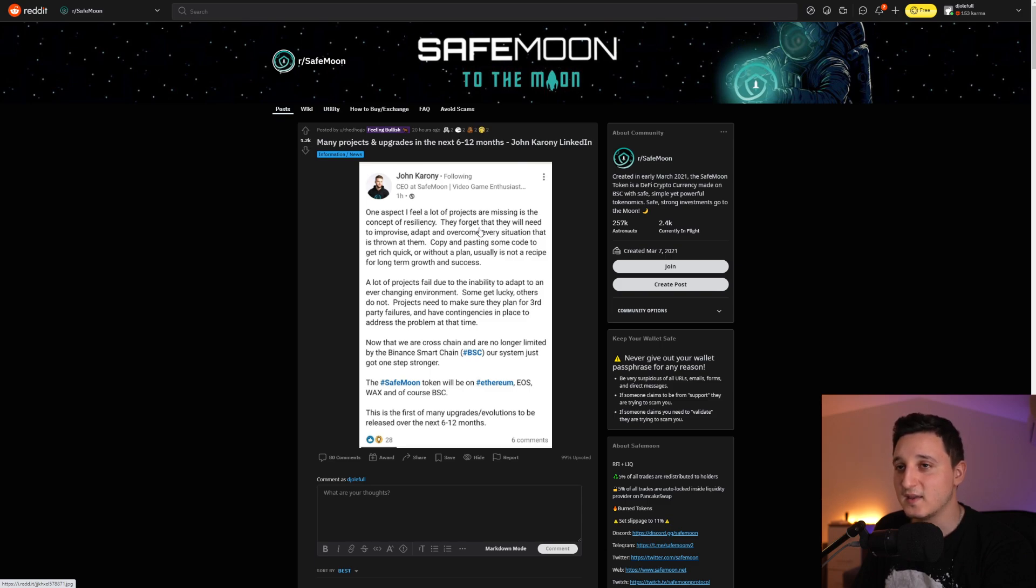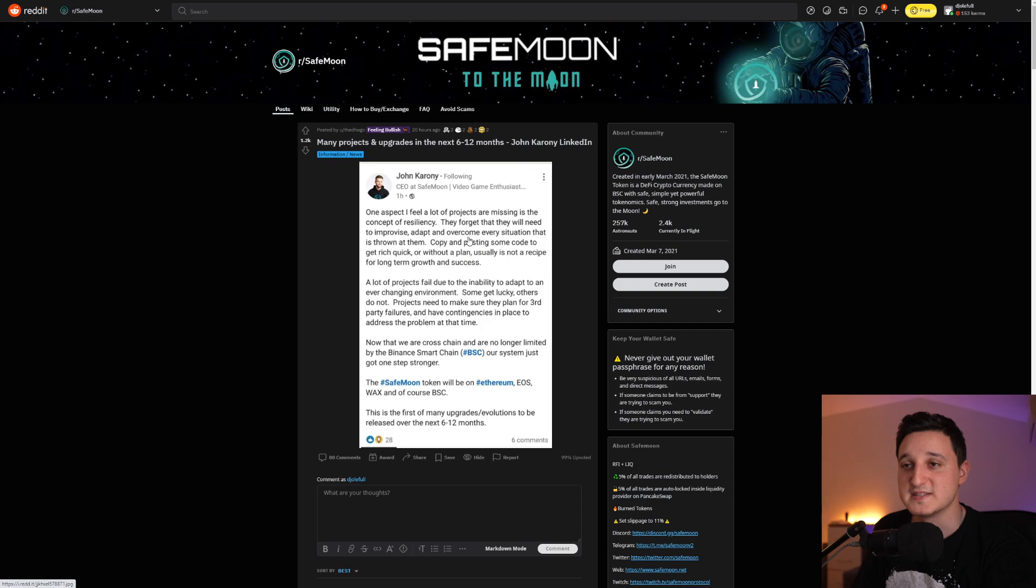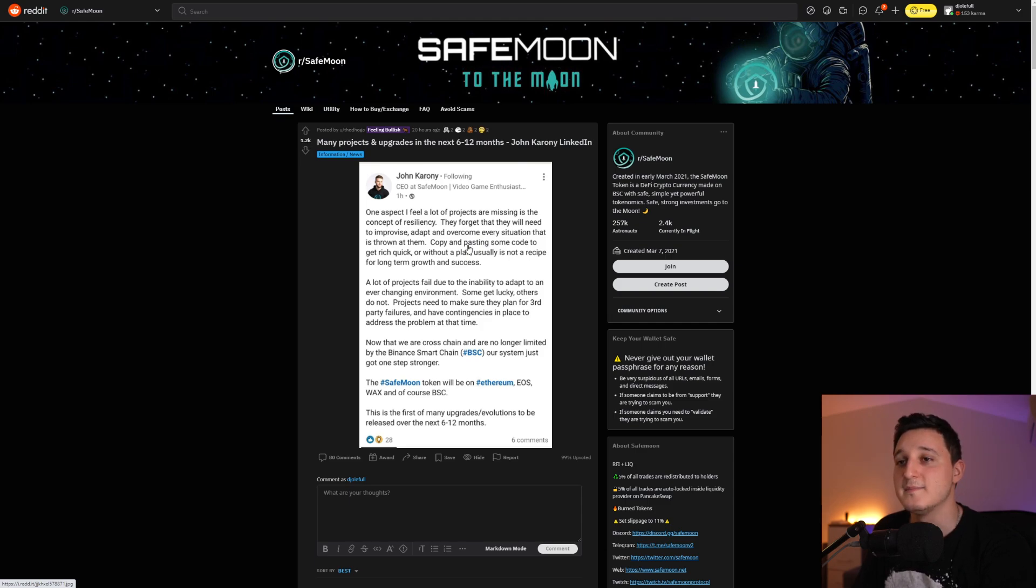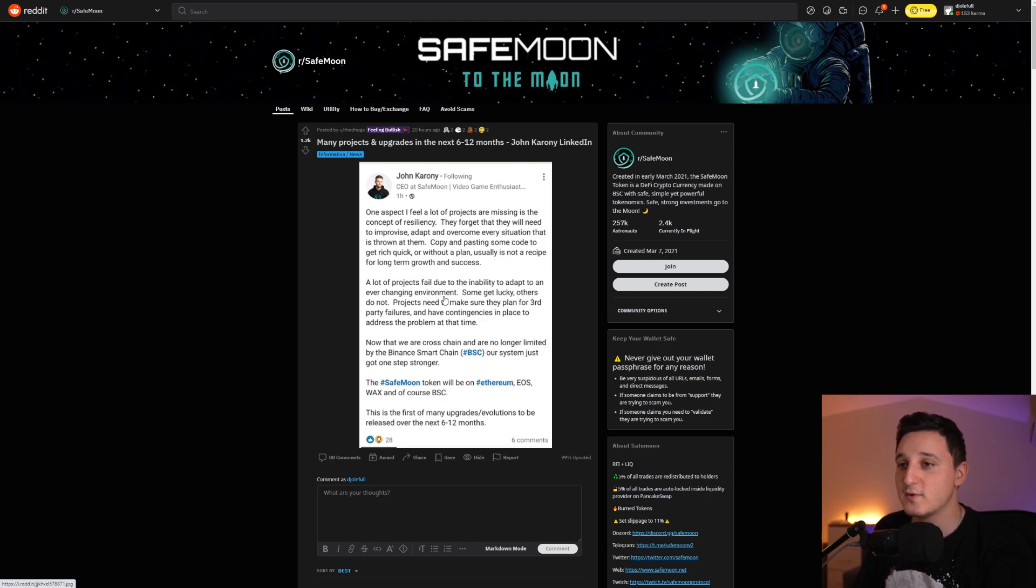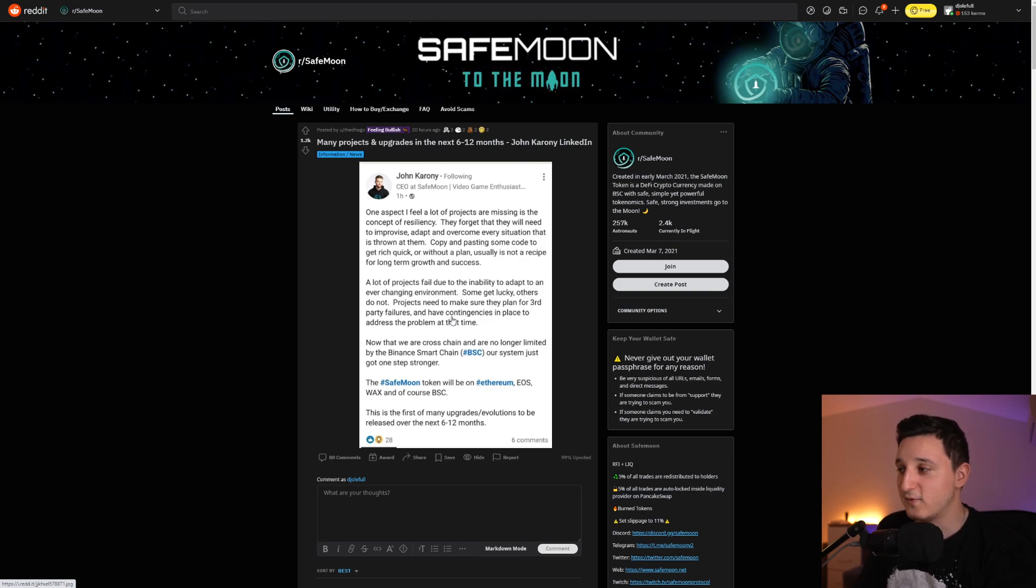A lot of projects fail due to the inability to adapt to an ever-changing environment. Some get lucky, others do not. Projects need to make sure they plan for third-party failure and have contingencies in place to address the problem at the time. Now that we are cross-chain and are no longer limited by the Binance Smart Chain, our system just got one step stronger. The SafeMoon token will be on Ethereum, EOS, WAX, and of course BSC. This is the first of many upgrades evolutions to be released over the next 6 to 12 months here.